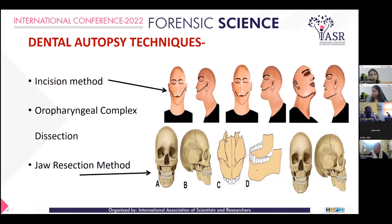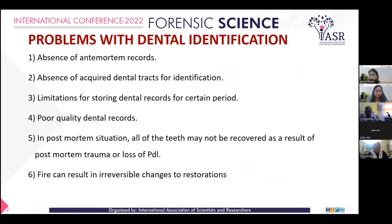Dental autopsy techniques include the incision method, oropharyngeal complex resection, and the jaw resection method. Problems with dental identification include the absence of ante-mortem dental records, absence of acquired dental traits for identification, limitations of storing dental records for a certain period, and poor quality of dental records. In a post-mortem situation, all teeth may not be recovered as a result of post-mortem trauma, and loss of PDL and fire can result in irreversible changes to dental restorations.